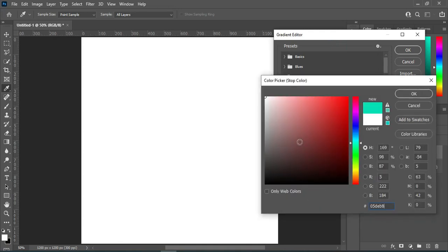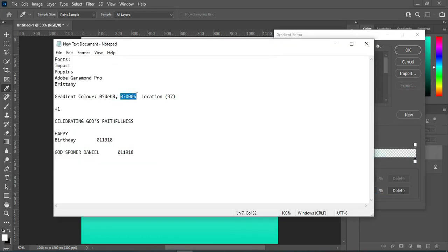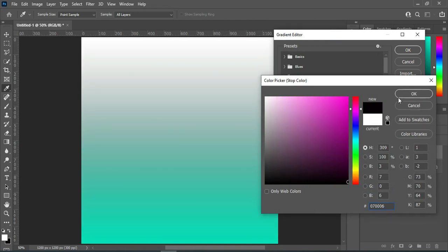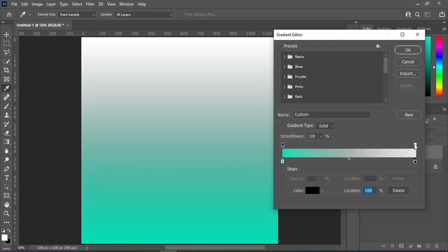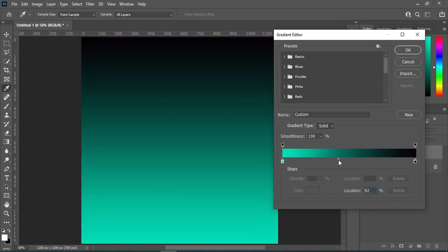Ctrl+V to paste. Select this one, come over here to copy the color code, then Ctrl+V to paste. Now increase the opacity to 100 percent, then set the location here — this is 37 — then I'm going to click OK.